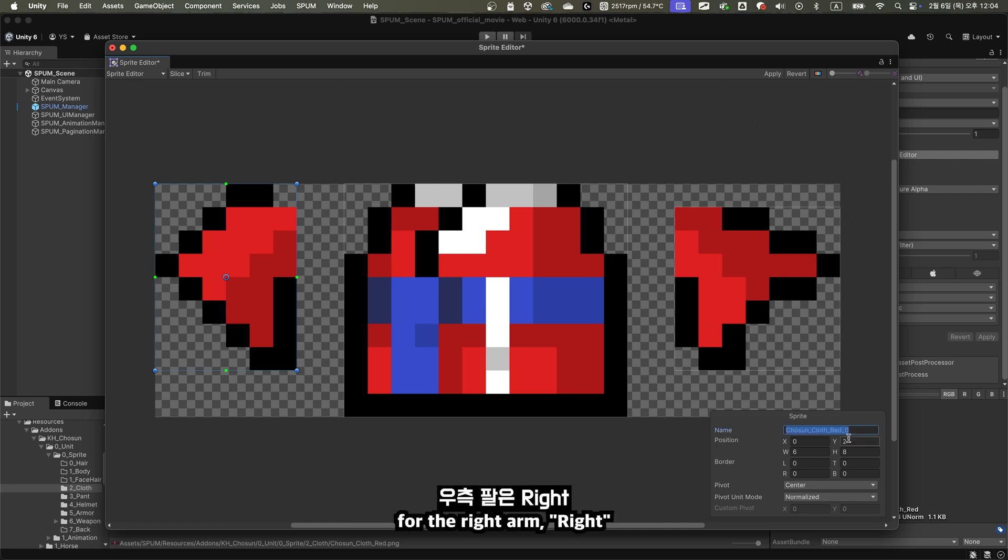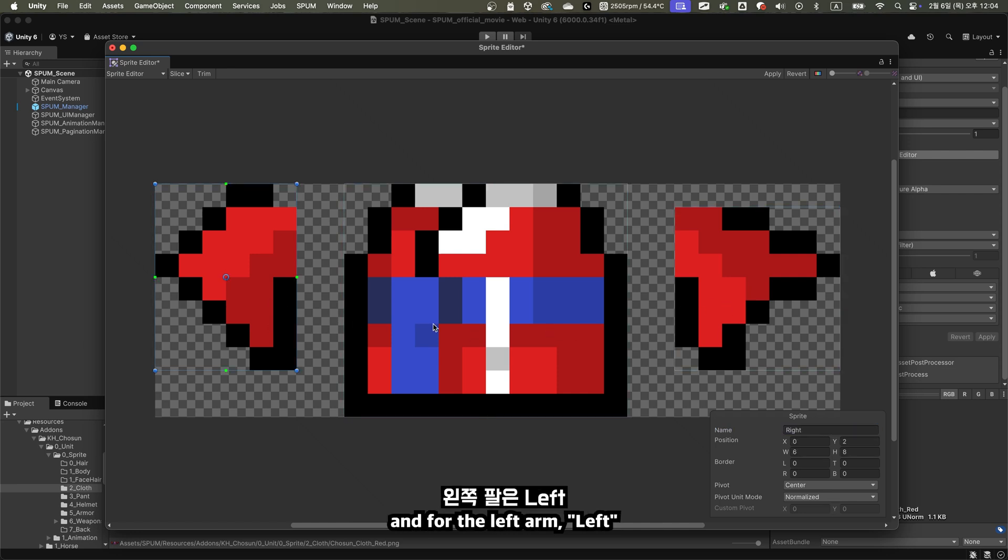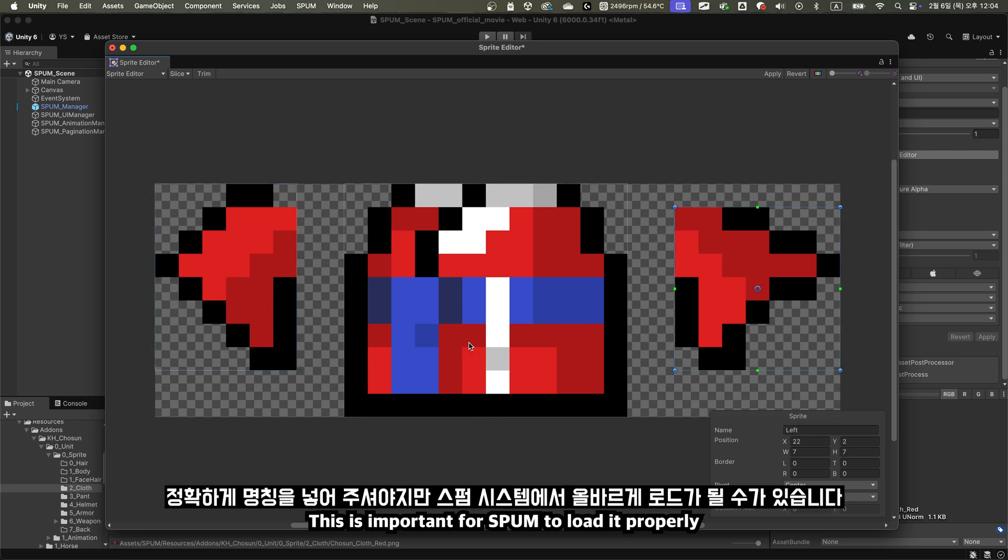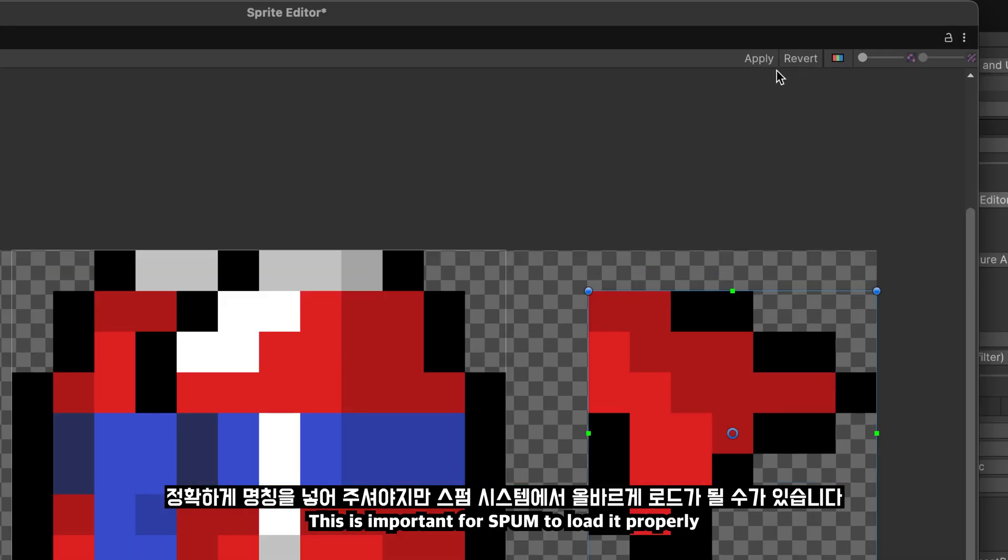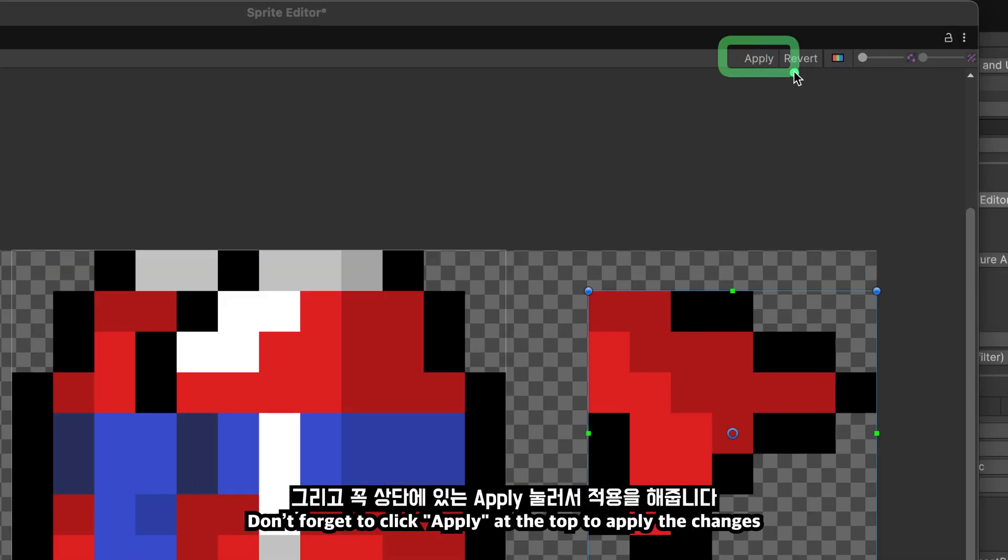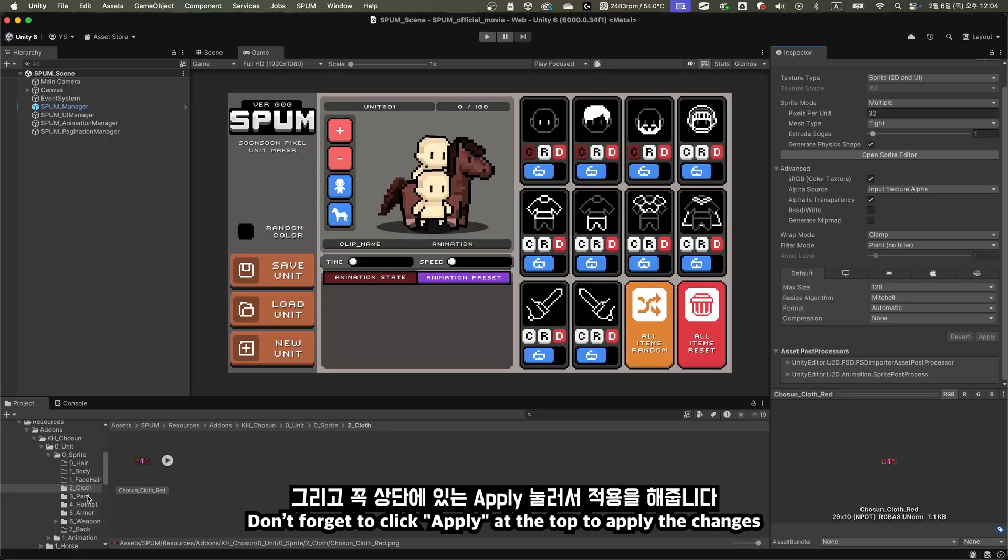For the right arm, right. And for the left arm, left. This is important for Spum to load it properly. Don't forget to click Apply at the top to apply the changes.